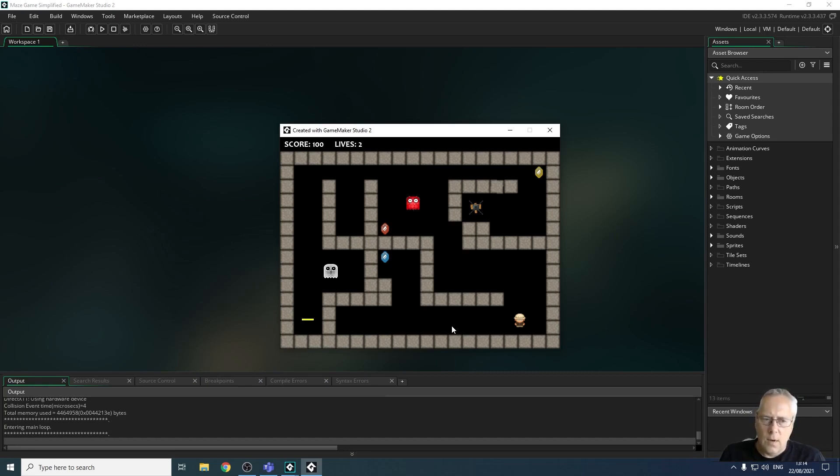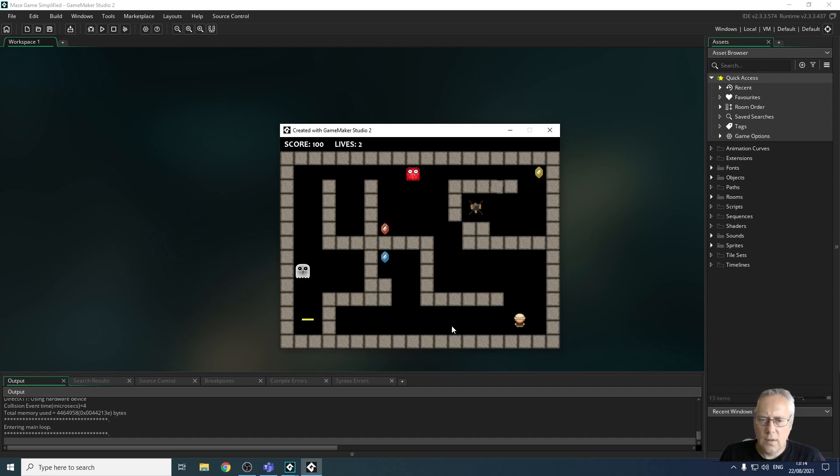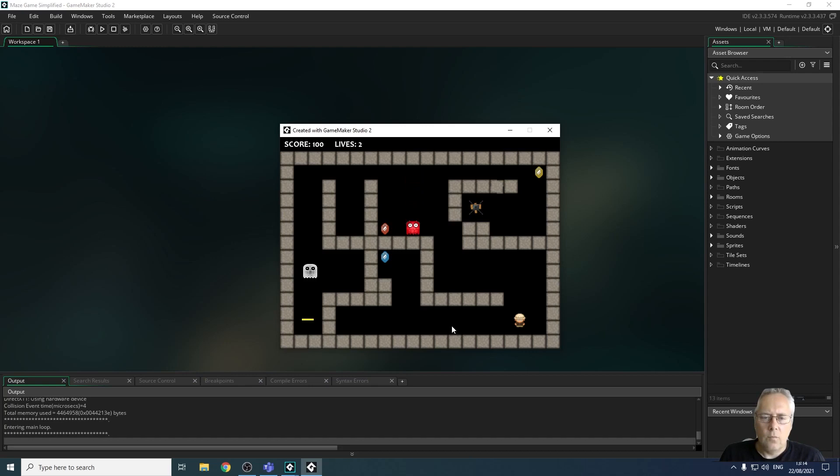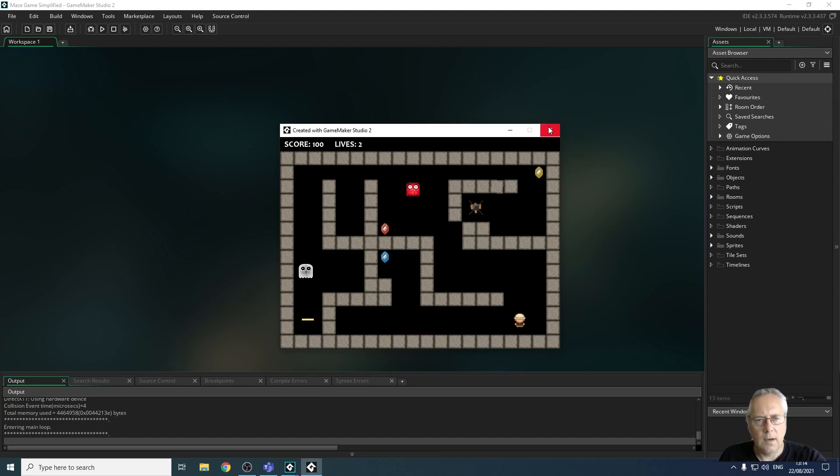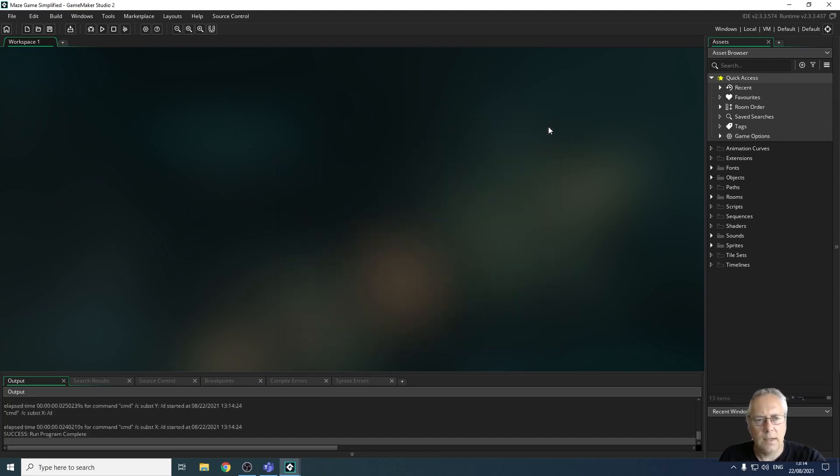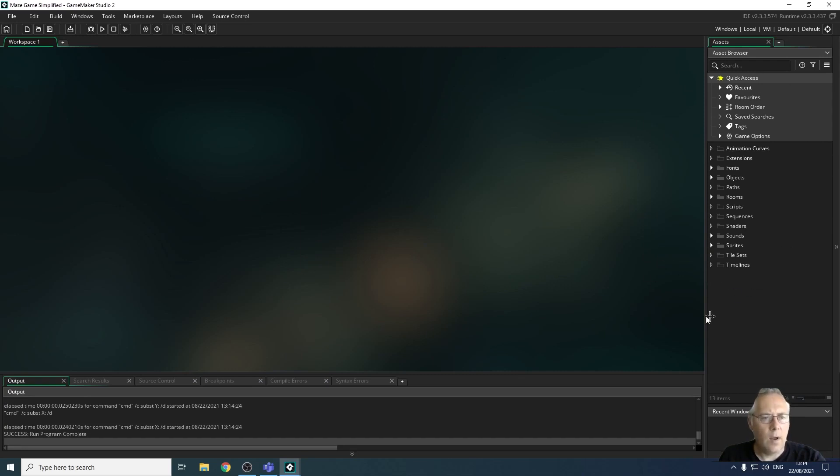So we're going to be doing lots of work with sprites, with objects, with rooms, with fonts, with sounds, etc. You can see on the right hand side here, I'm going to close this down a second. You can see on the right hand side here that I have an asset browser area. So let's look at each of these different areas in turn.